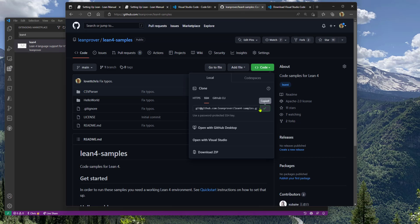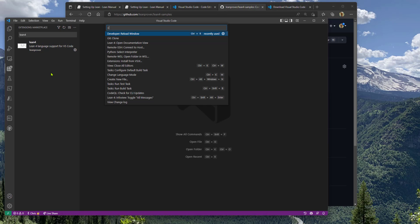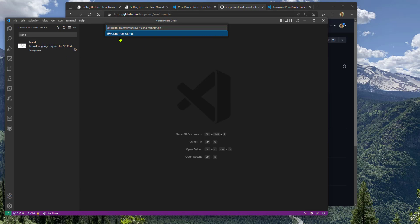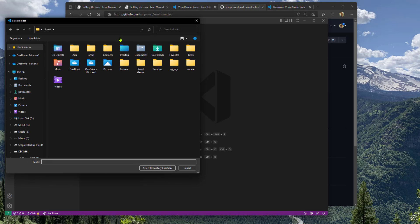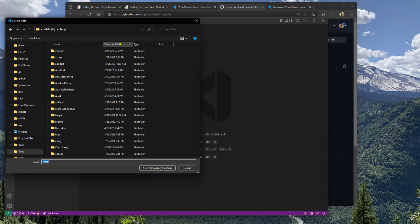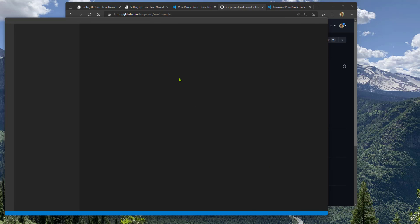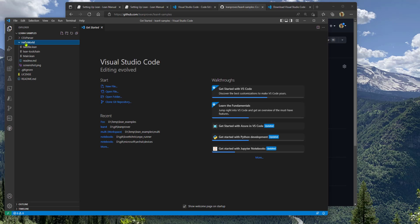We can now use a built-in command to clone the Lean 4 samples repo. I'll put that in my temp folder. Now I can open that repo. In there, there's a Hello World program.